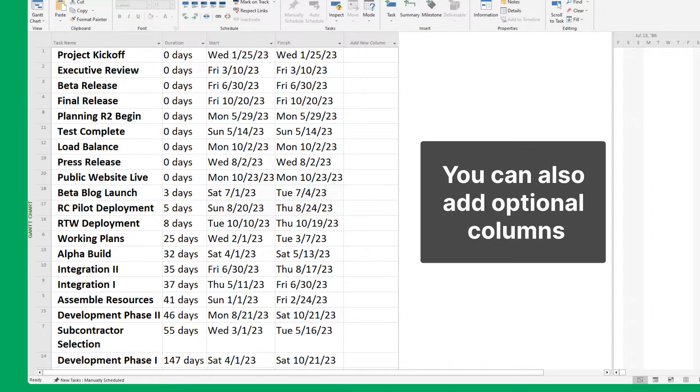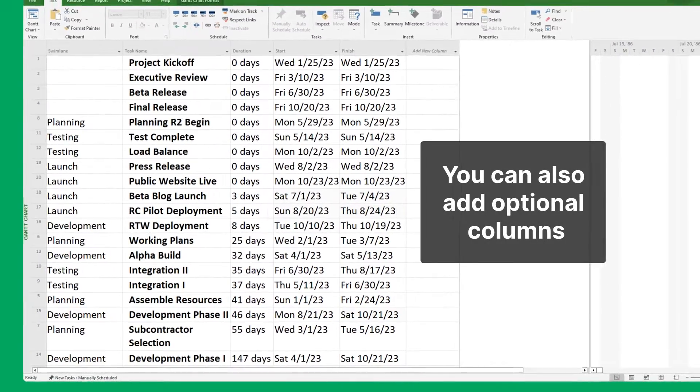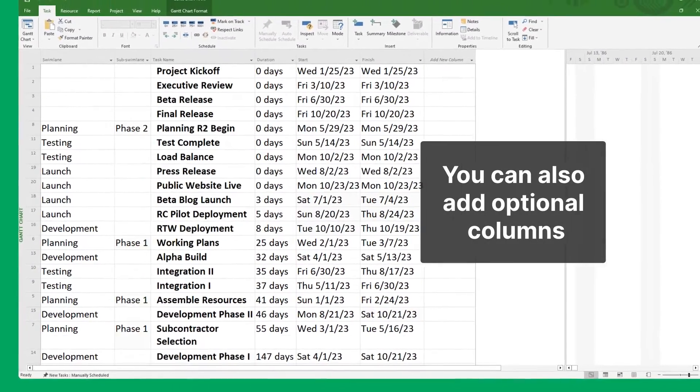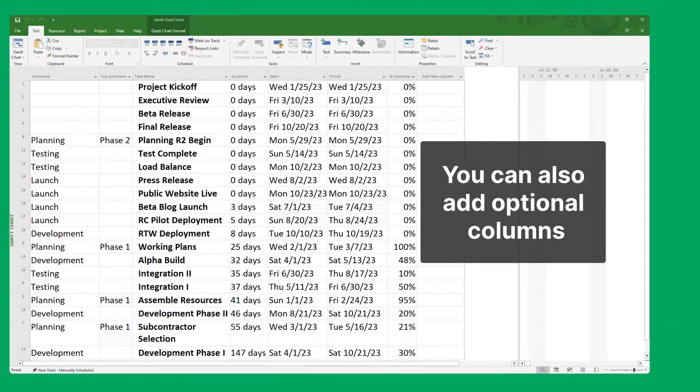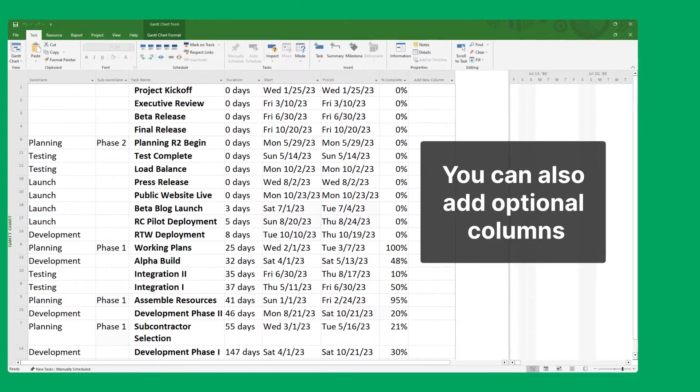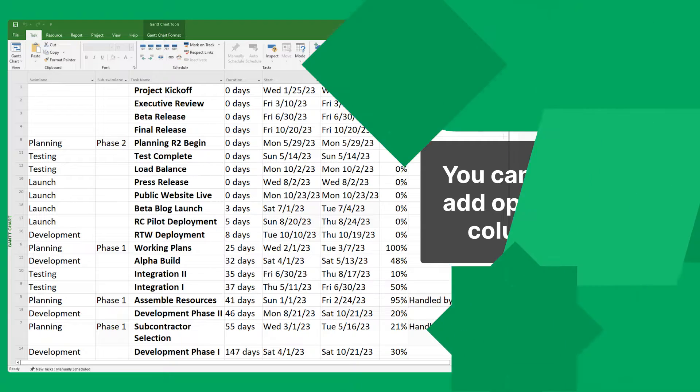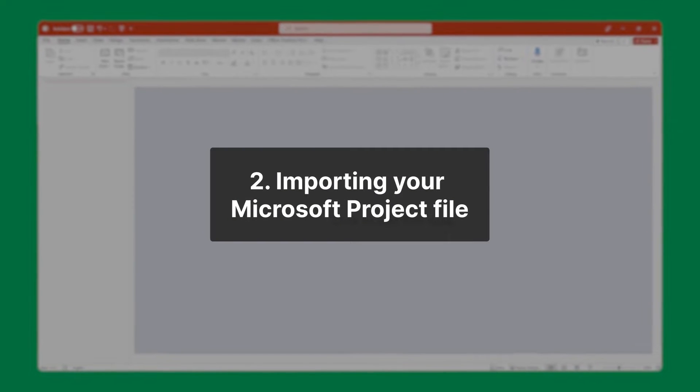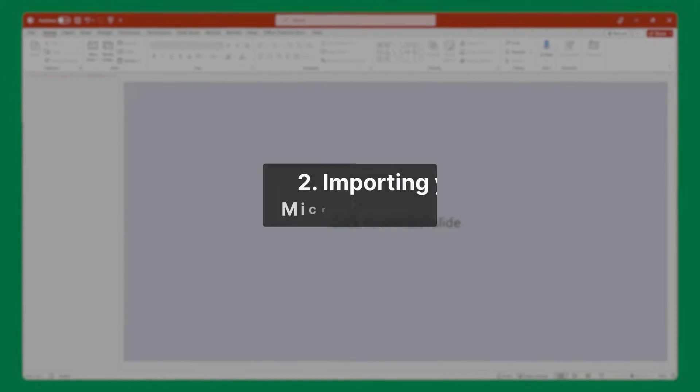You can also add optional columns for swim lanes, subswim lanes, percentage complete, and nodes. Once everything is formatted properly, you can move on to importing your Microsoft project file.